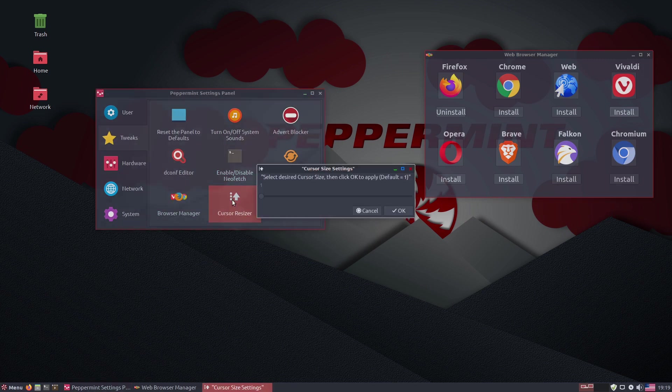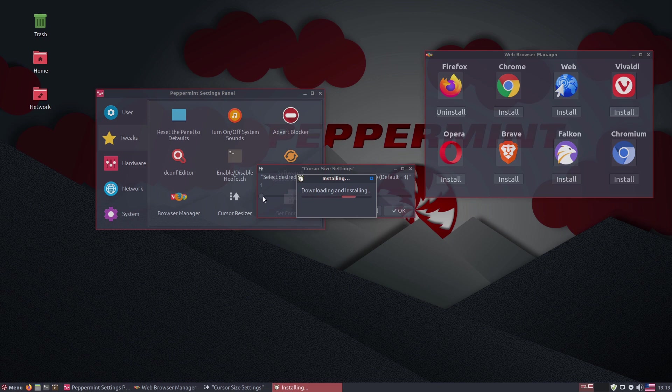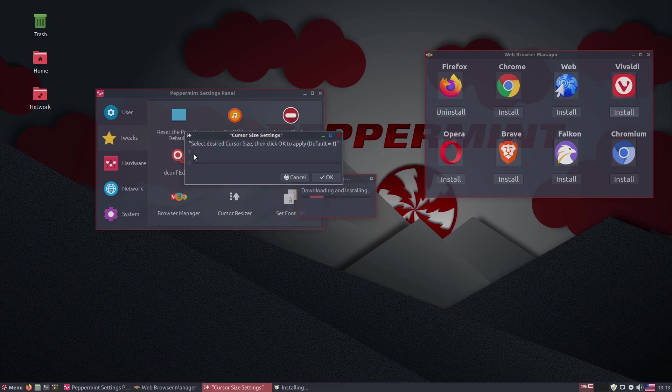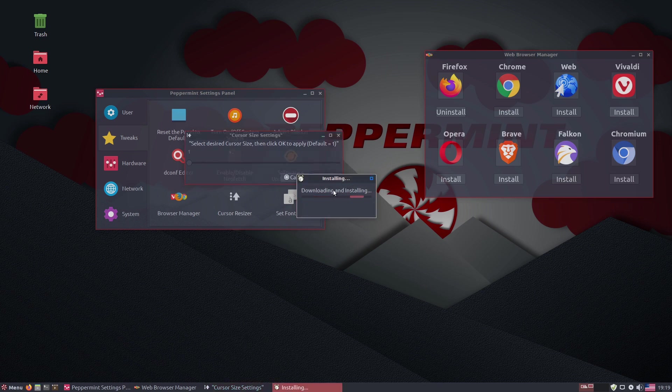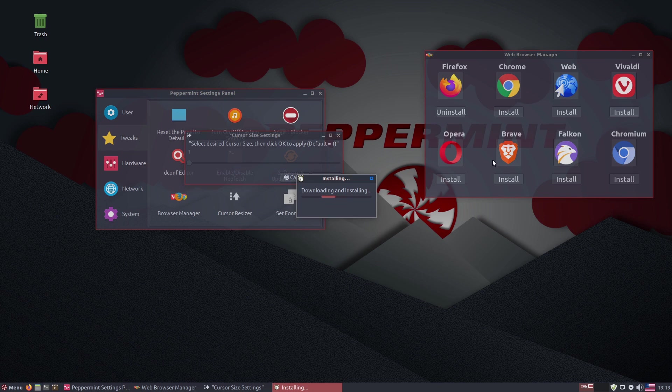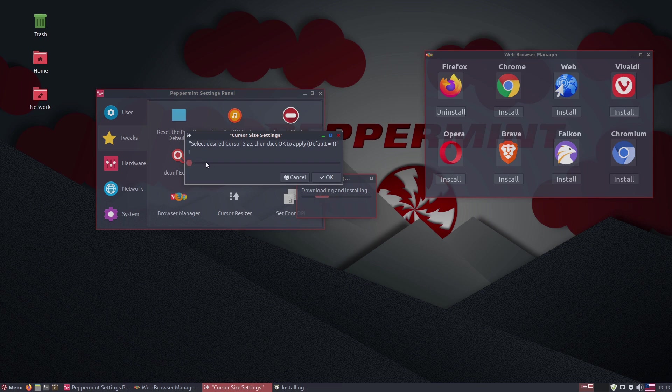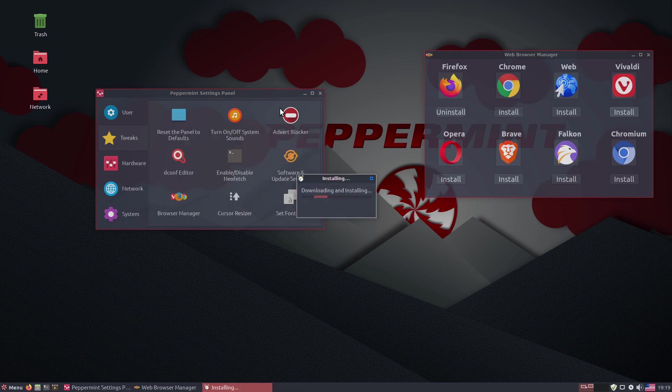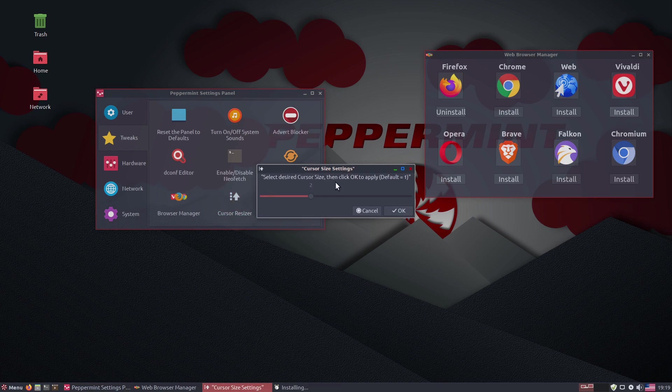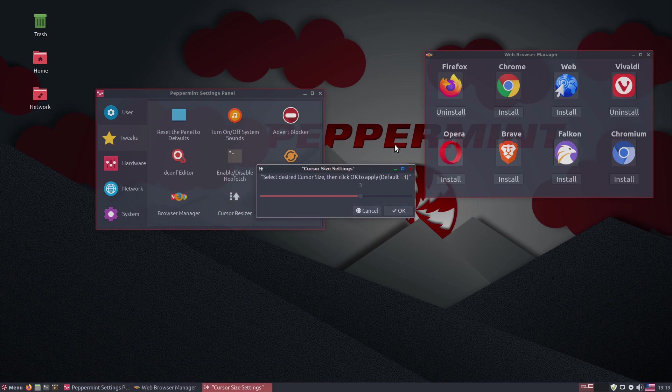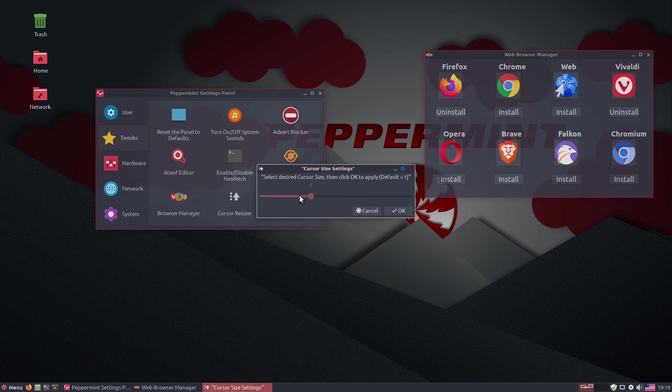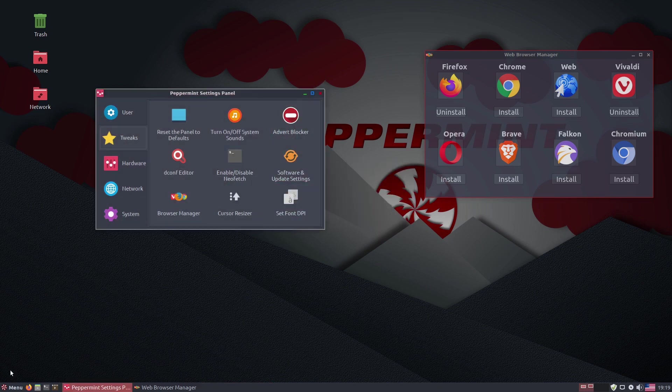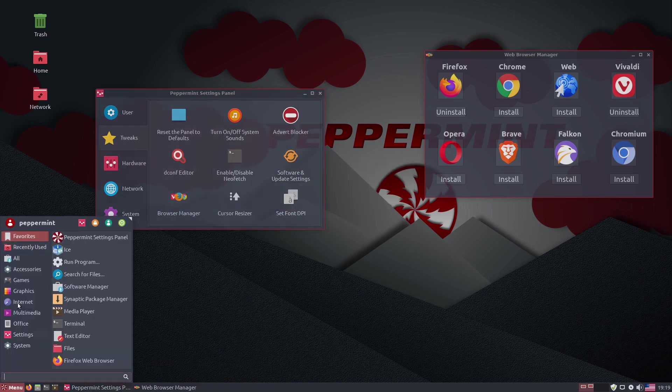Here's your cursor resizer. So you can go ahead and make some adjustments. I've not used this before, so we're just going to go ahead and test it out. I'm not sure if this is downloading, installing Vivaldi, or if it's messing with our cursor size. Okay. So there you go. You can see now our cursor is bigger. So you can go in, and there you go. Vivaldi is successfully installed.